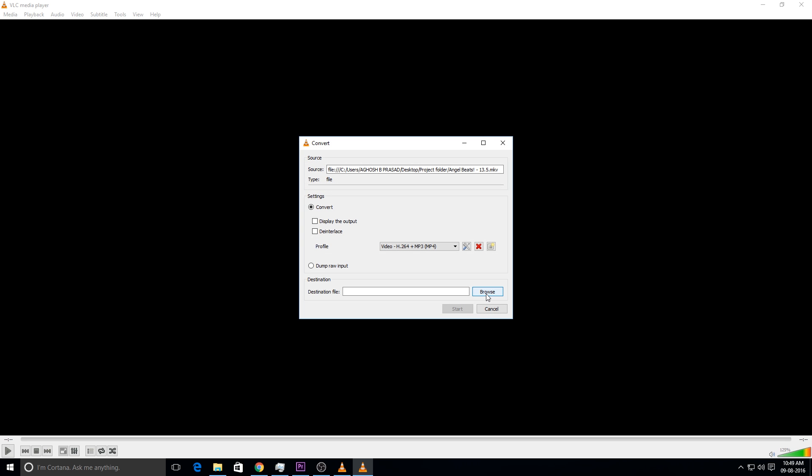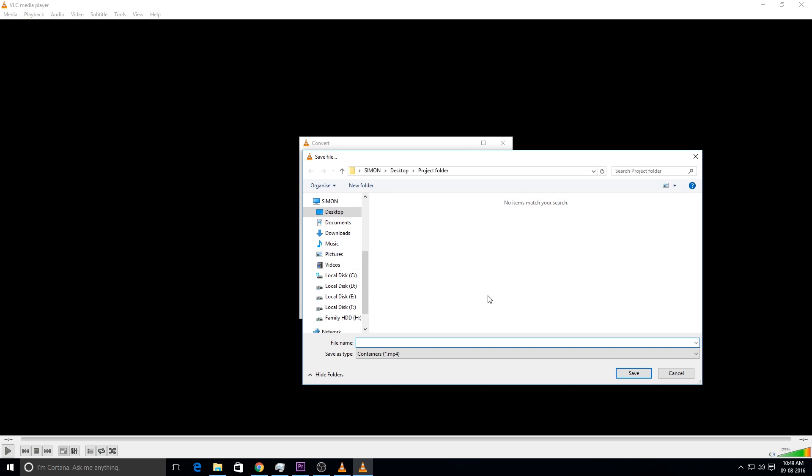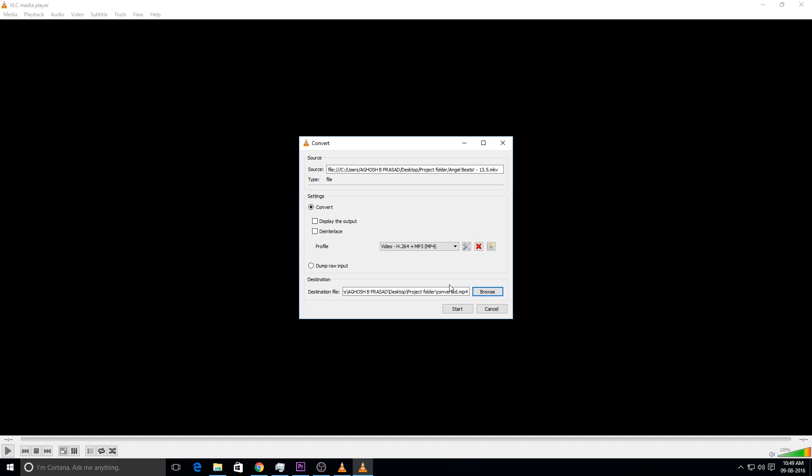Now you need to name that output file or the destination file. I am going to name it as converted. Yeah. Now I am going to start.